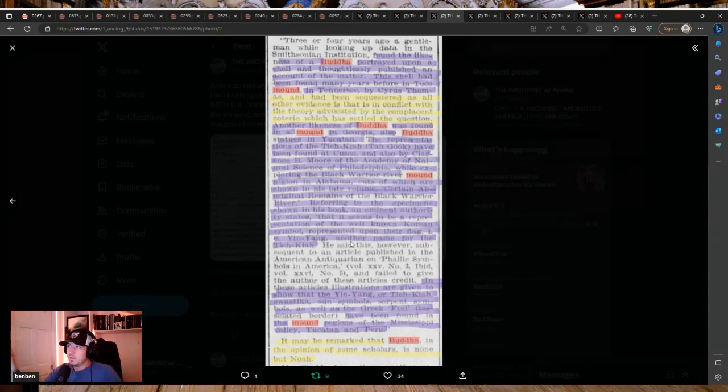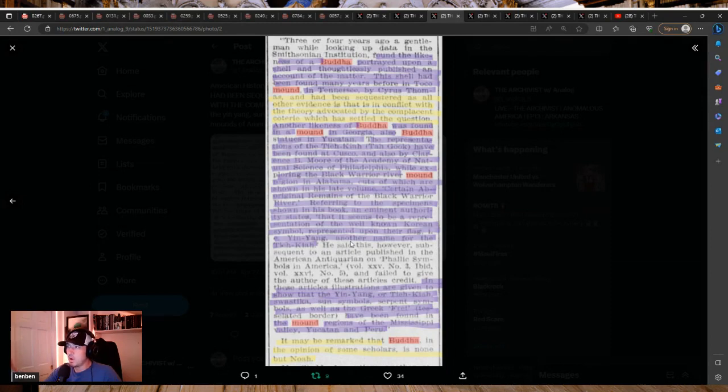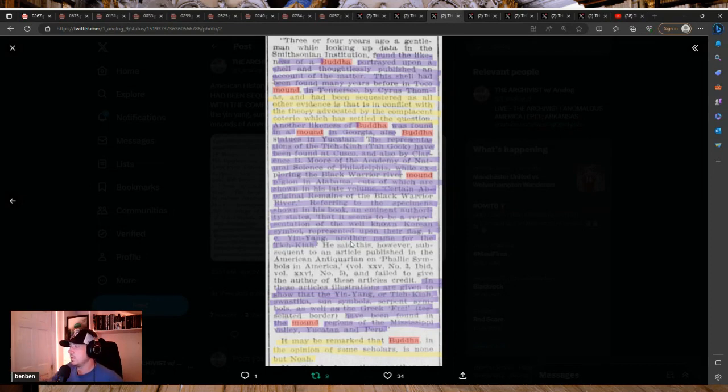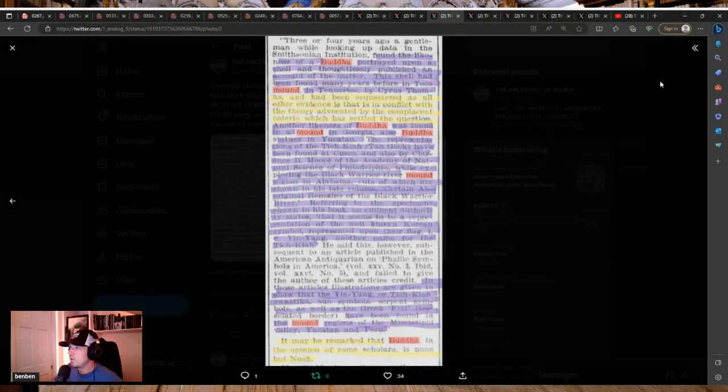So he's saying it was sequestered. This shell had been found many years before in Toco mound in Tennessee by Cyrus Thompson and had been sequestered as all other evidence is that is in conflict with the theory advocated by the complacent coterie or the people writing the narrative.